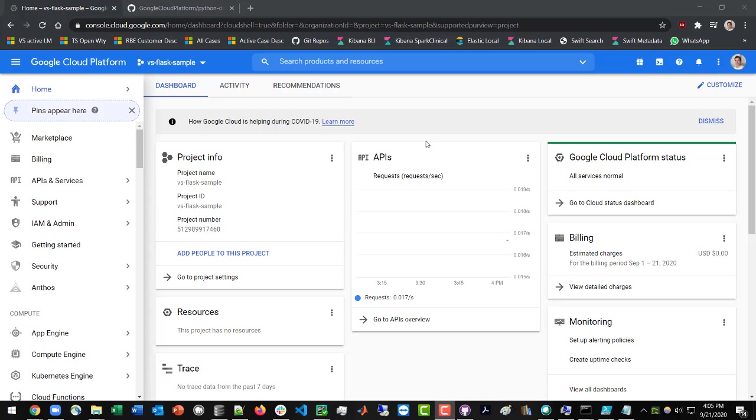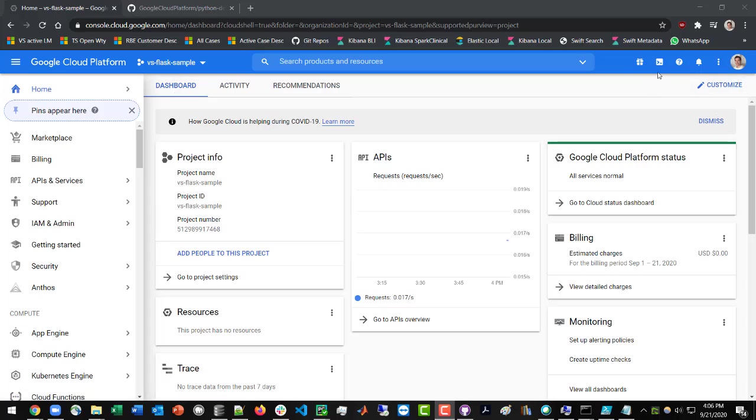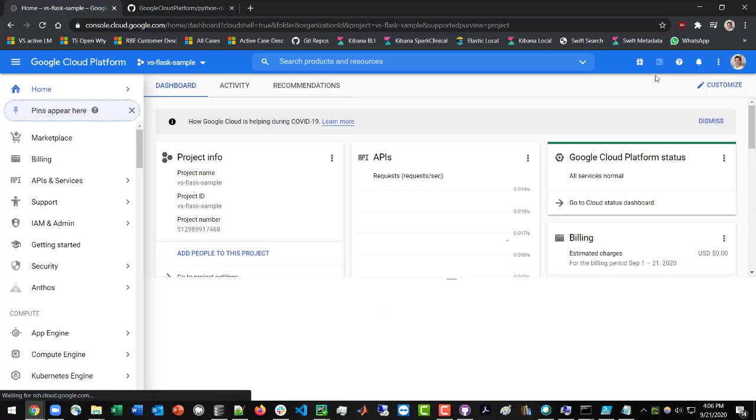You might also need to set up some billing for the account, but assuming you've already got all that done, from your projects dashboard, you're going to click on the little icon up here to activate the cloud shell in the top right corner.